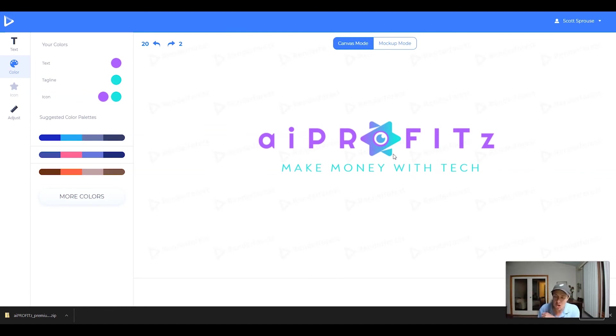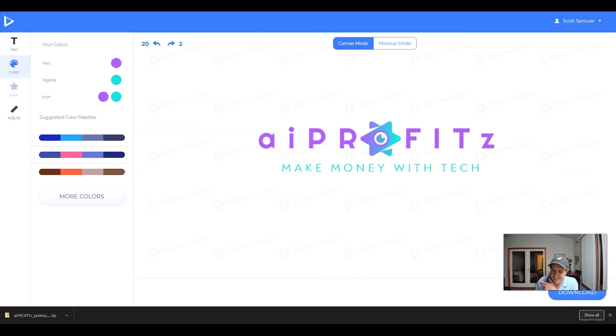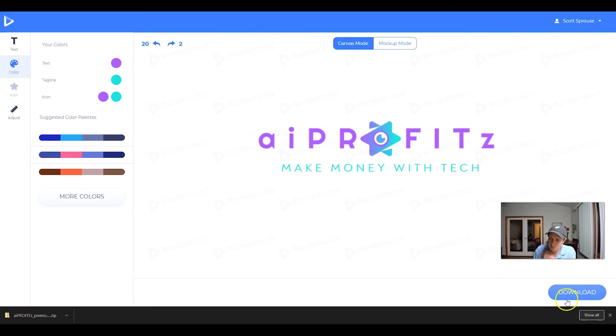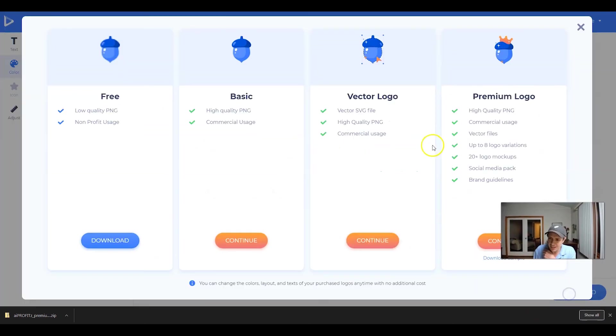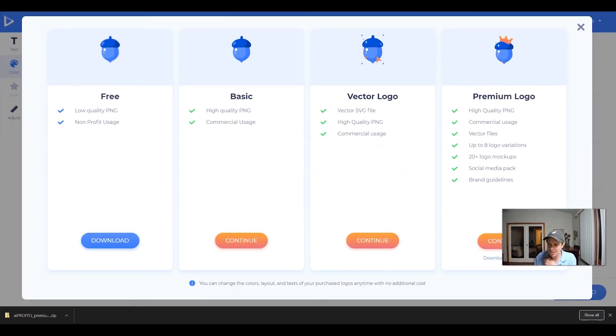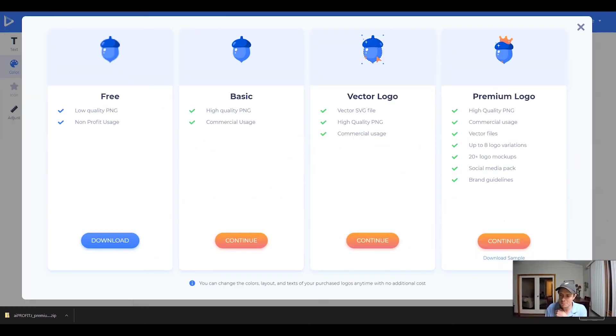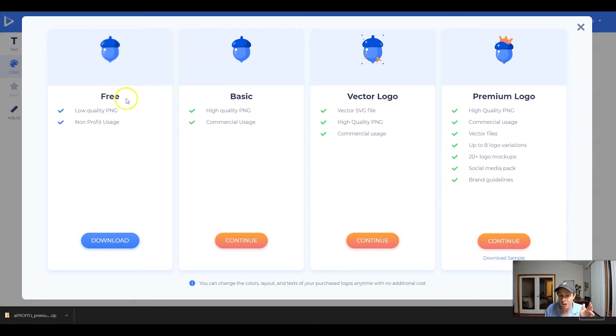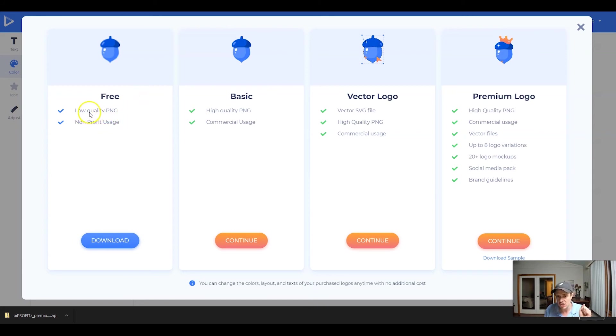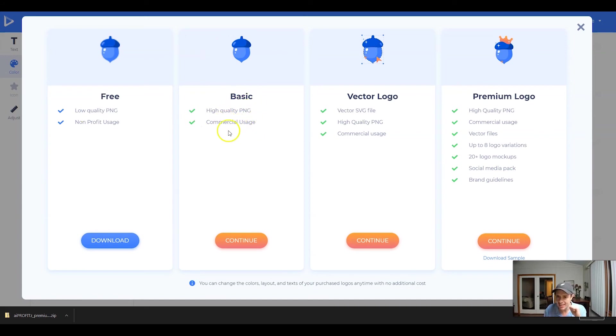And once you combine all of these with the color scheme, I think our logo is pretty much done. So at this point, I'm going to hit download. And what you're going to see when you come to download your logo with Renderforest, you're going to be able to do so for free for nonprofit use, as well as for a low quality PNG. Most people are going to need the basic, which is a high quality PNG and then commercial usage.